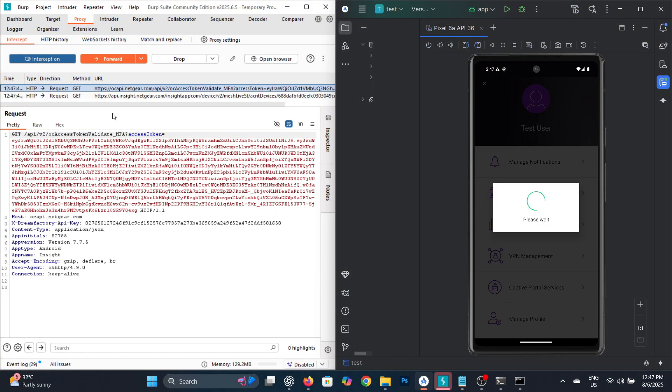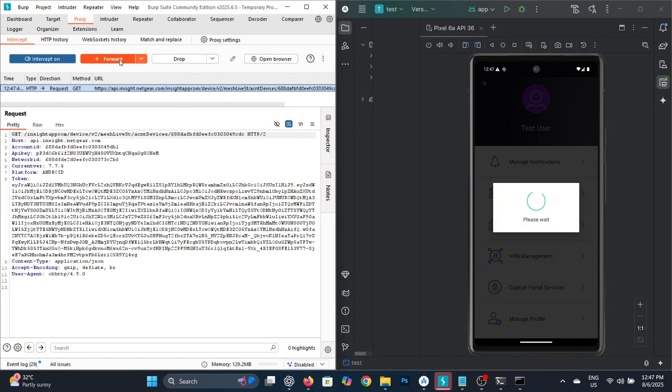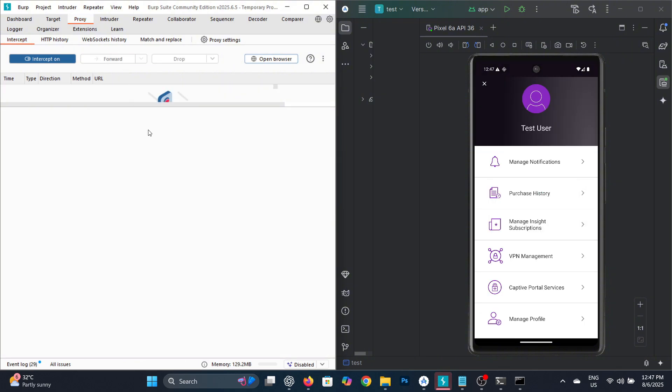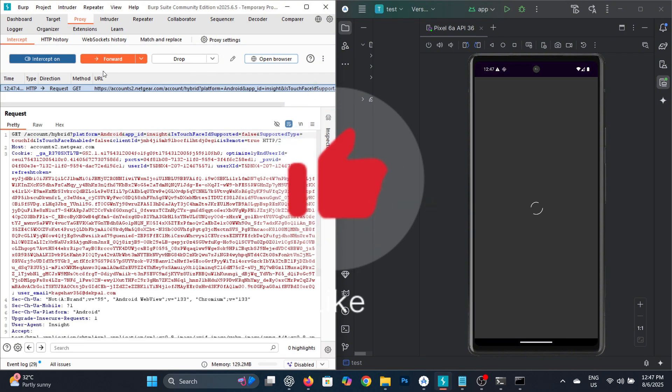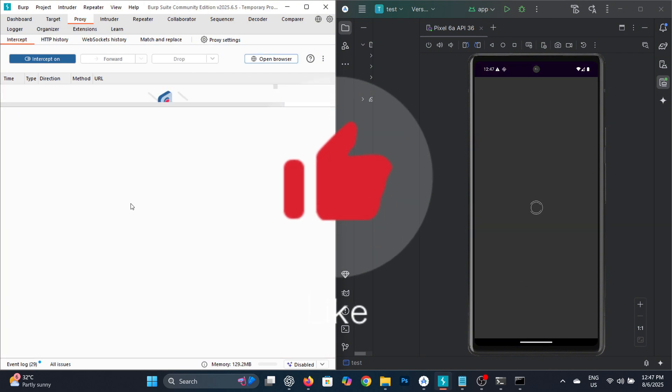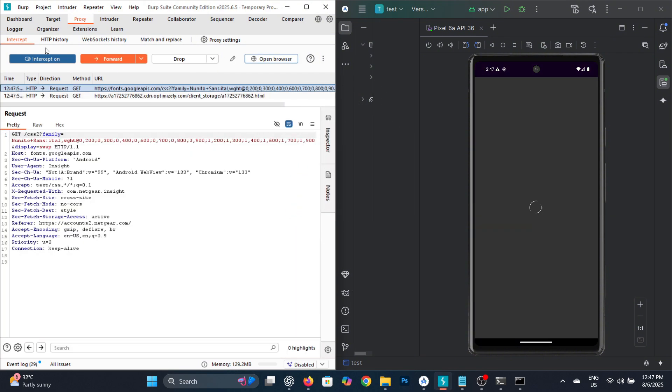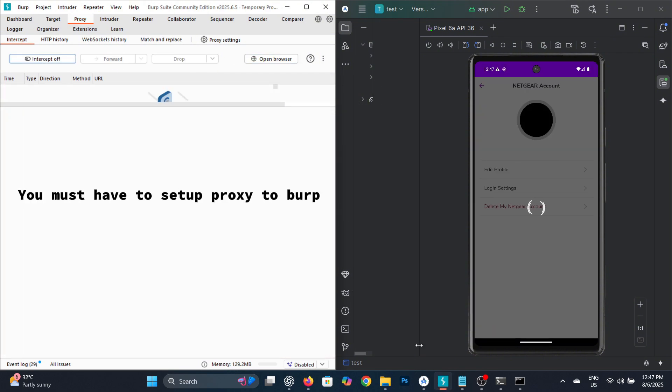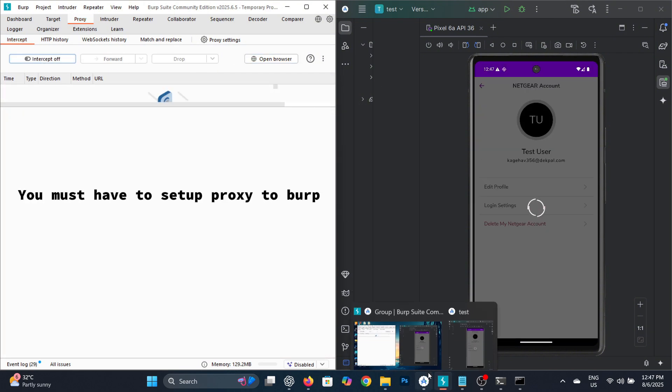Now you can capture all the app's network requests easily using Burp Suite. If this video helped you, don't forget to like it. That's it for today's video, see you in the next one. Goodbye.